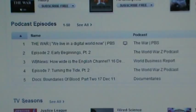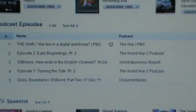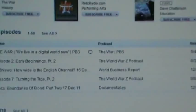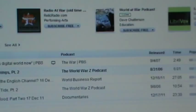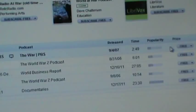It gives individual programs — not a whole set of programs, but The War. We live in a digital world now. Episode 2, Early Beginnings. If you want to see what one of those is about, you should be able to go on it, find your cursor, go on one, right-click. Well, we'll come back to that.